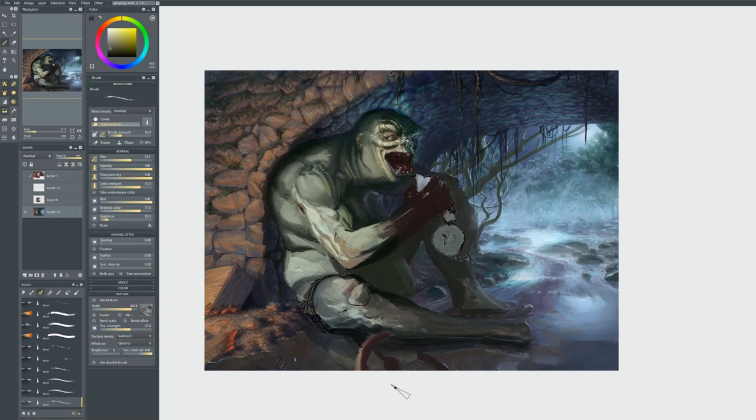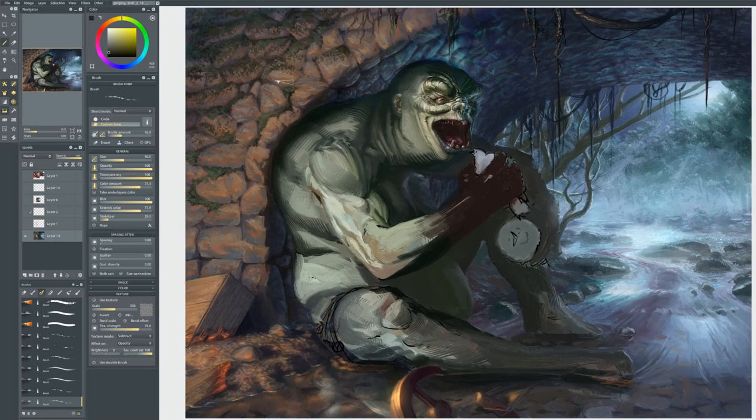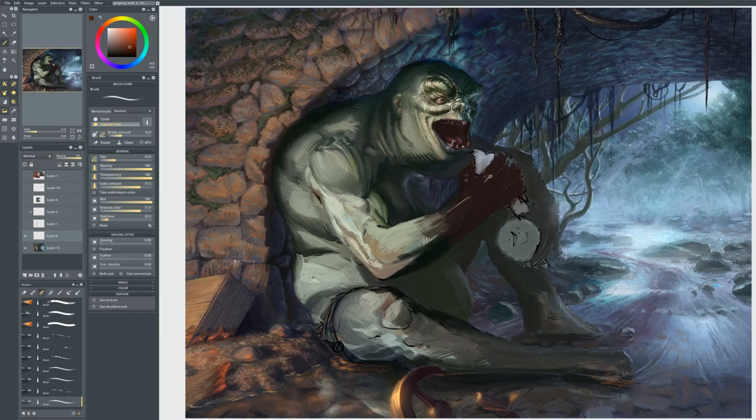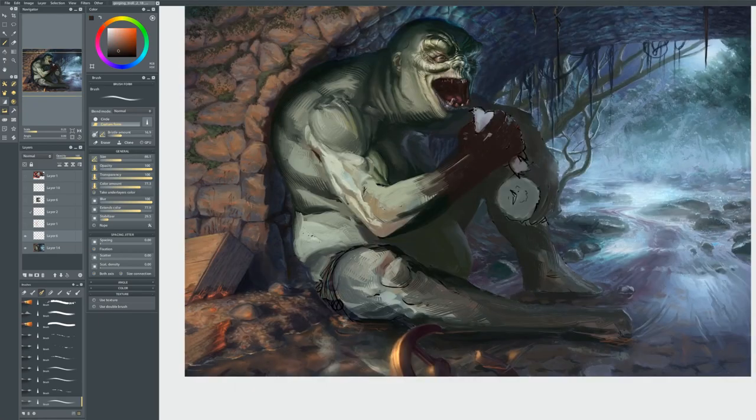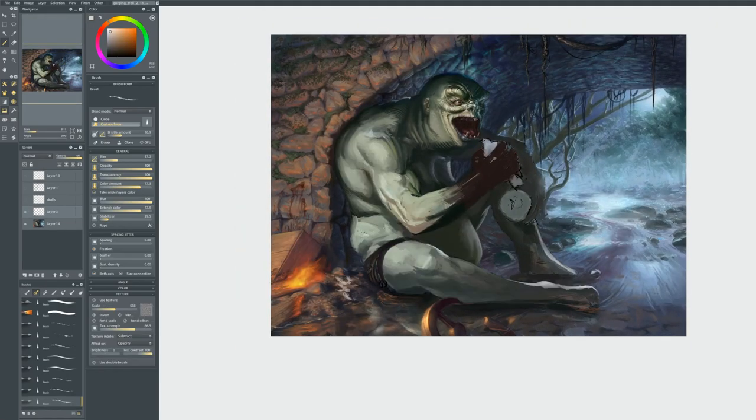Here I begin working on the reflection of the troll and the bridge in the water. At this point I'm testing out how I want to treat that, because reflections aren't very clear in streams. I'm adding blood splatter to help tell the story that this was an ambush, that this isn't random debris but the results of an attack by this troll.